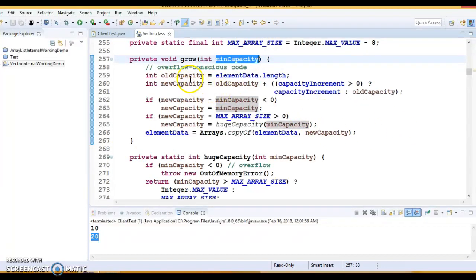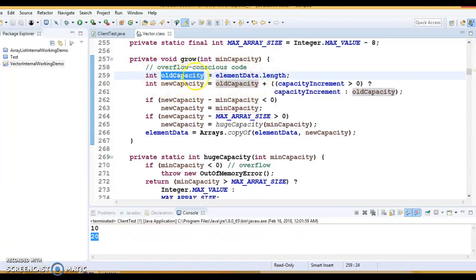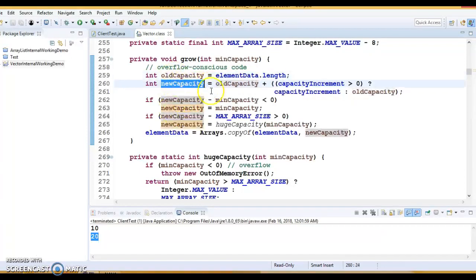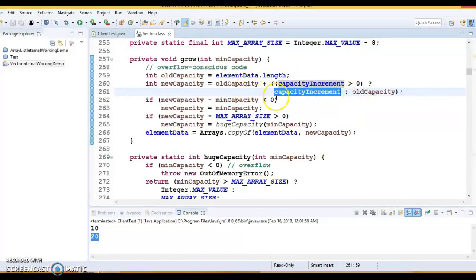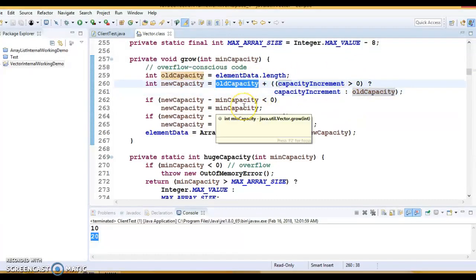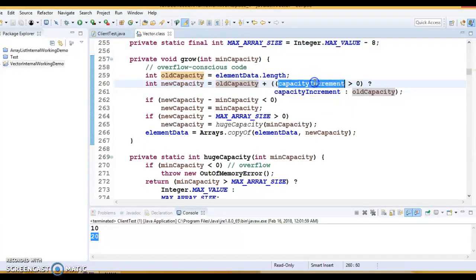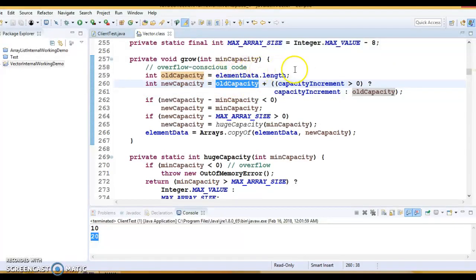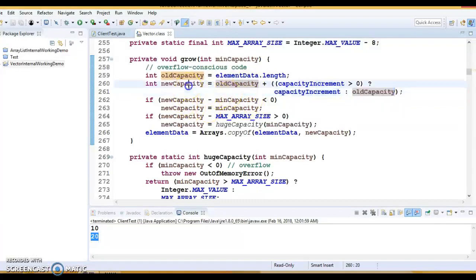In the arrayGrow method, the old capacity is calculated from the length of the current Object array. Then new capacity equals old capacity plus the capacity increment — if capacity increment is greater than 0, it is added to the old capacity. If capacity increment was not passed and is 0, then the old capacity itself is added — so if old capacity is the default 10, then 10 plus 10 equals 20, which is twice the original. That is how capacity increments by twice.